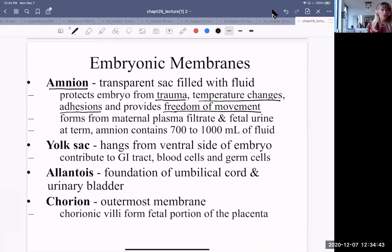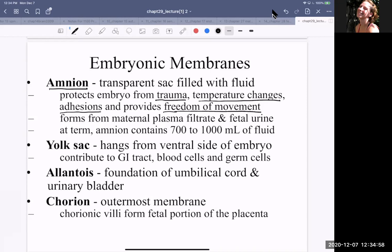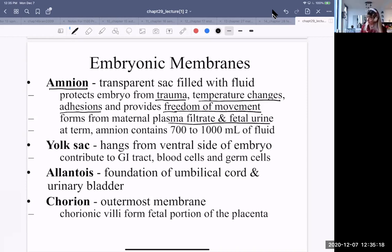One question: when are the first noticeable signs of movement during pregnancy? Usually for first-time mothers it's around 20 weeks, and for subsequent pregnancies it can be as early as 16 weeks. So movement occurs at 16 to 20 weeks. At term, the amnion contains about 700 to 1000 milliliters of fluid — maternal plasma filtrate and fetal urine.